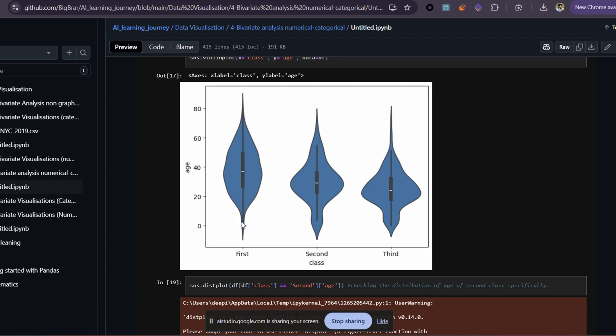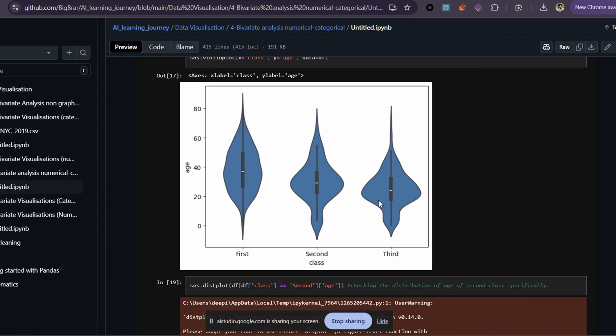Could you tell me which class has the youngest age — which one of all the classes, first, second, and third, has the most people with the youngest age? Based on the plot, the first class has the youngest age and has more people with younger ages than the second and third class. Actually, I think the third class has the most people with the youngest age. You are right, my apologies — the third class has the youngest age with the most people compared to the first and second classes. So could you tell me which class has people with the oldest age? The first class appears to have the most people with older ages.